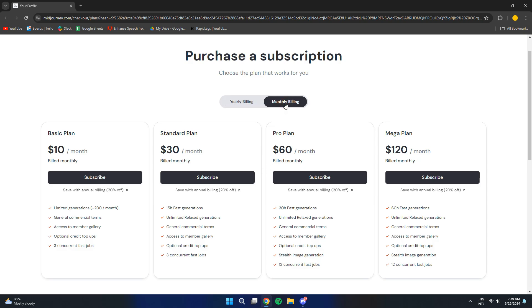Mejohni offers four subscription options: $10 per month, $30 per month, $60 per month, and $120 per month. The main difference between all of them is the number of fast hours.